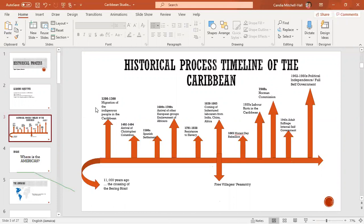Between the 1600s and 1700s, there was the arrival of other European groups such as the French, the Dutch, the English, and to some extent the Portuguese, though they didn't settle in the Caribbean. The Africans were also imported into the Caribbean. The first people living here would have been the indigenous people, then the Europeans came. In the 1500s there were a few Africans, but between 1600 and 1700 there was a great importation of Africans to work on sugar plantations.